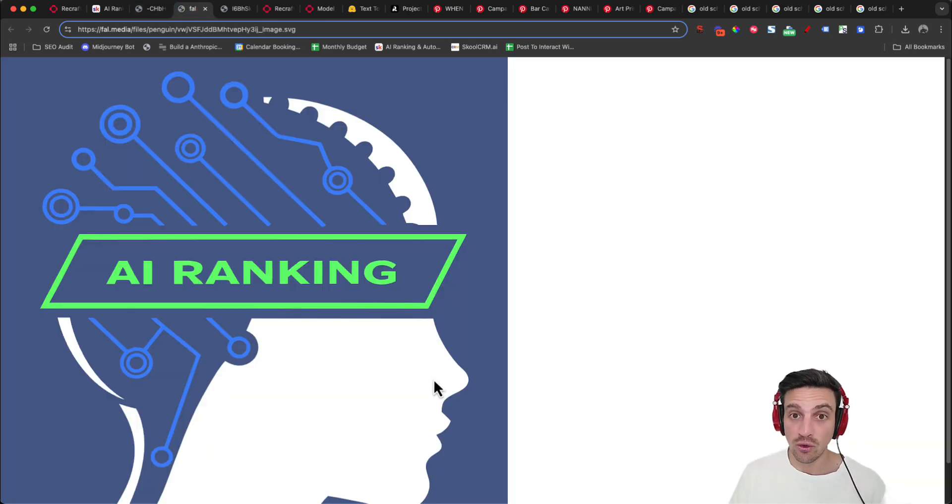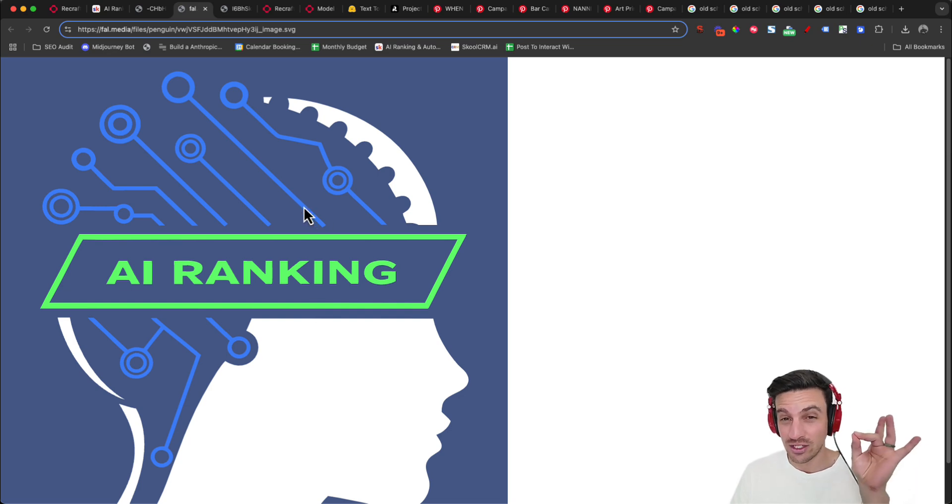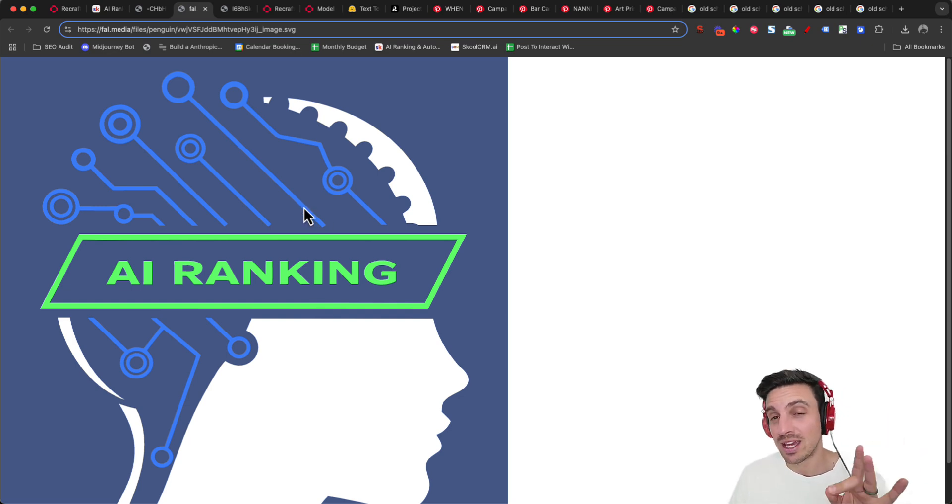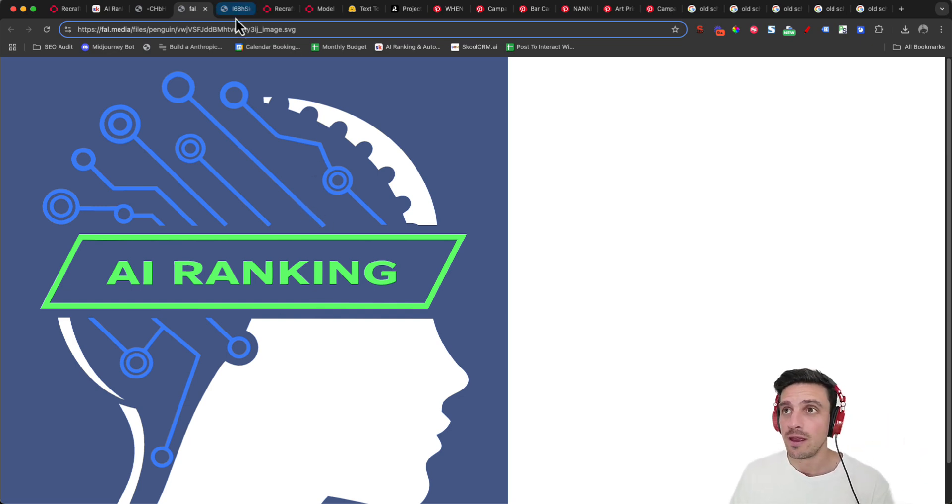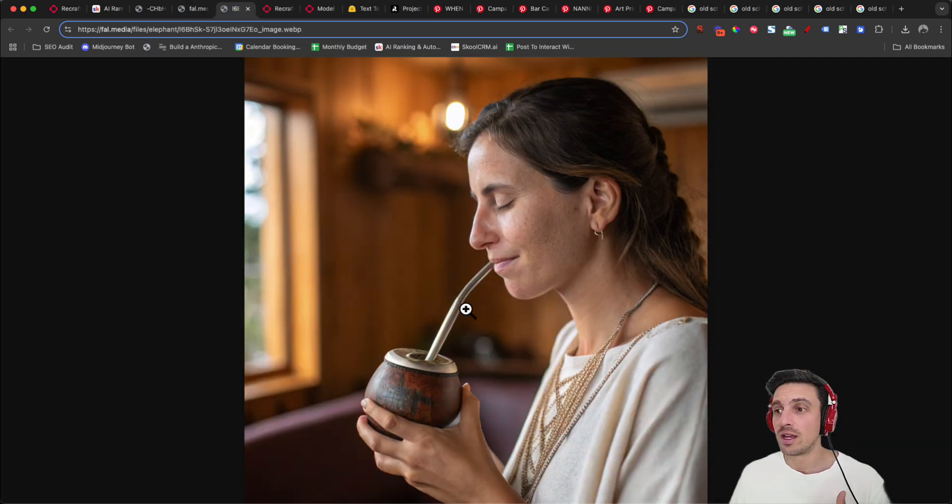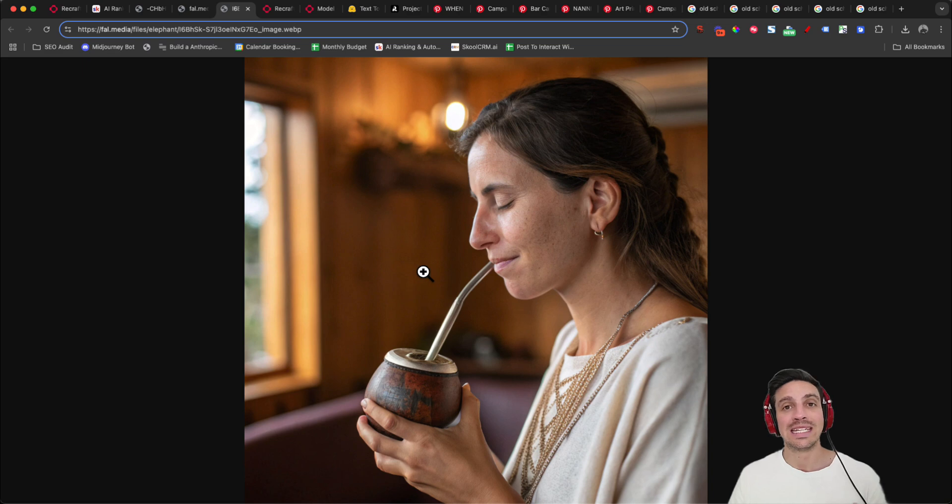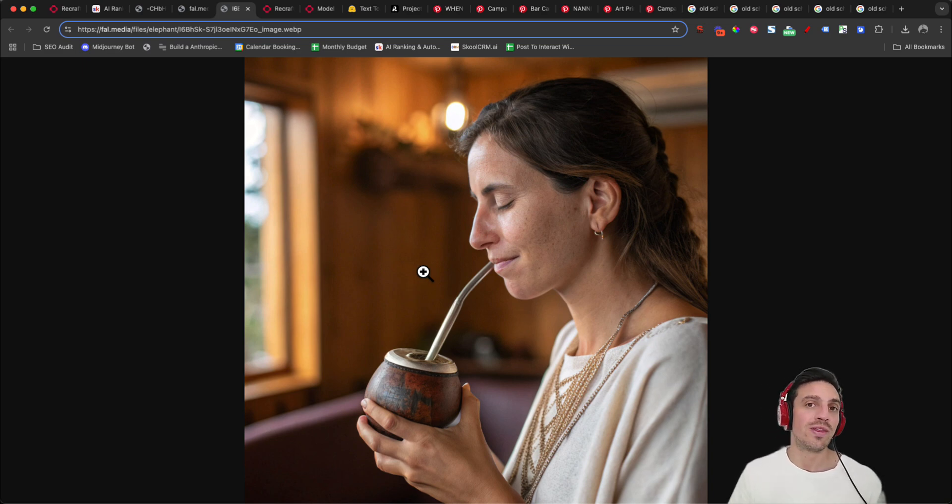You can also create logos very easily and choose the specific color that you want the logo to be and you can even create extremely realistic looking images all with the same image model.